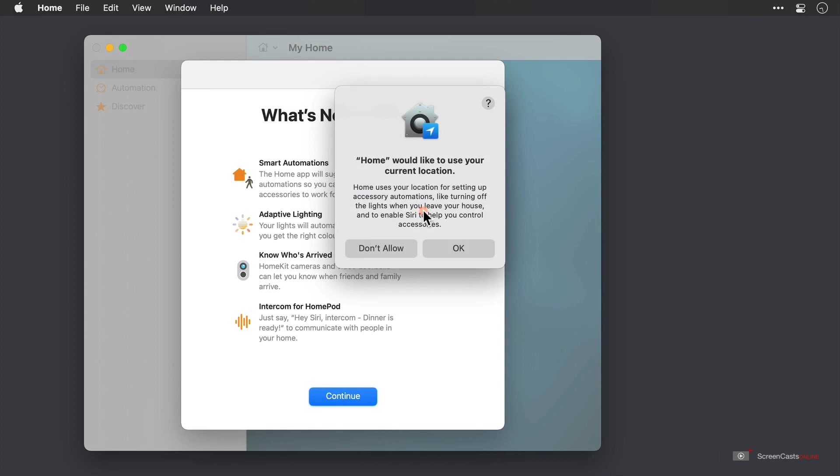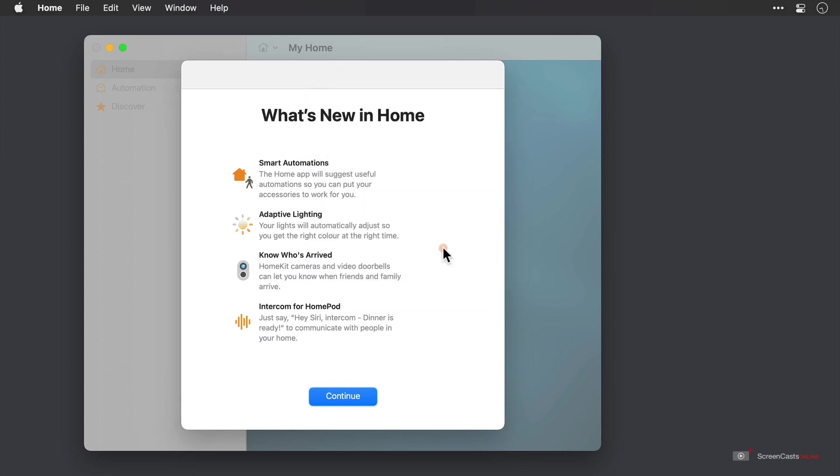This allows it to do a variety of automations like turning off my lights when I leave the house and in my case, my heating too. So in order to save the environment, I'll go ahead and tap OK.